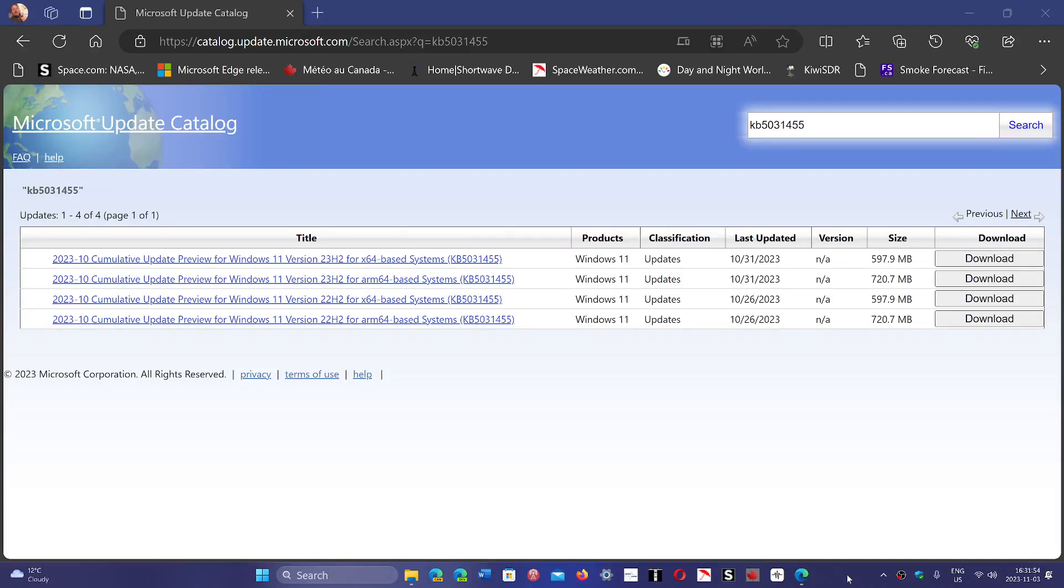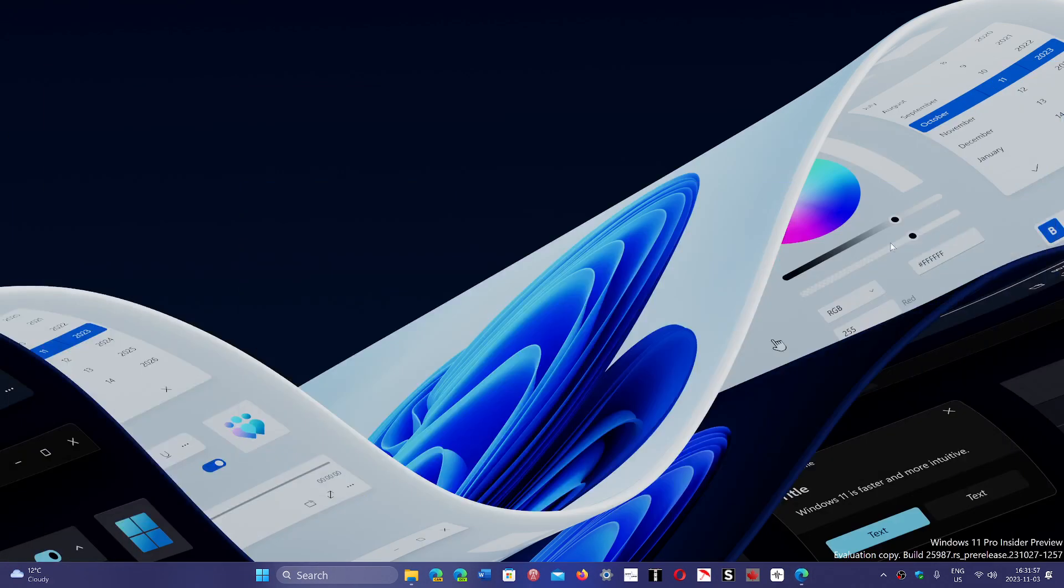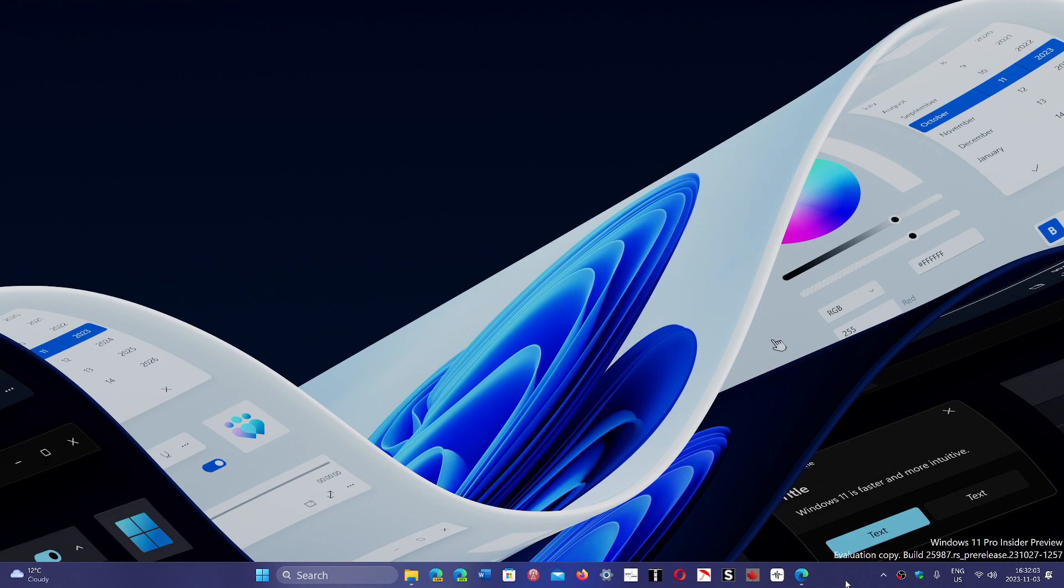Welcome to the Windows Computer and Technology channel. One of the things that I get from time to time, and this time around I've seen a few of you that have a problem installing the latest KB5031455, which is a Windows 11 update that actually pushes some of the new features for Moment 4.